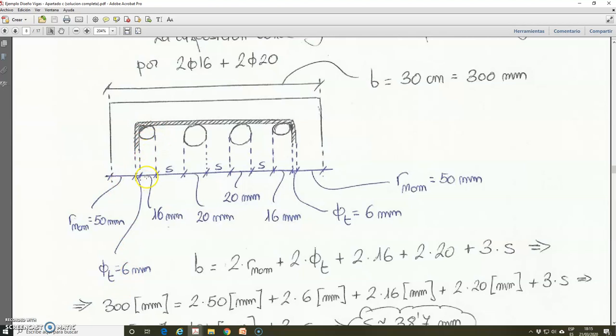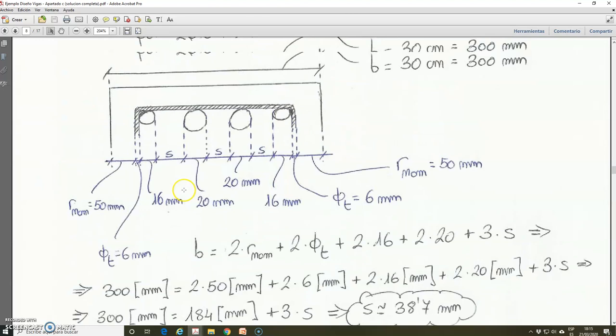After that, we have the bar of 16 mm. This is the spacing between this bar and the two bars of 20 mm diameter, then this distance is 20 mm. This is again the spacing, we have another bar of 20 mm, and again the spacing between bars. Finally we have another bar of 16 mm, then the transverse reinforcement again with a diameter of 6 mm, and finally the nominal covering. These are the different lengths and distances that compose the dimension b.